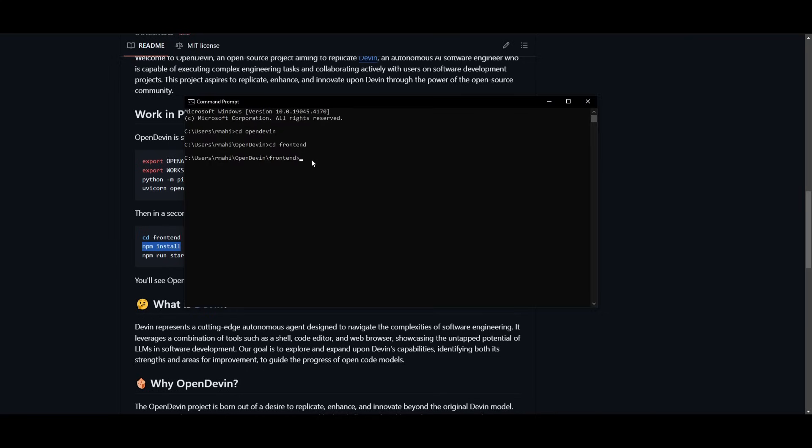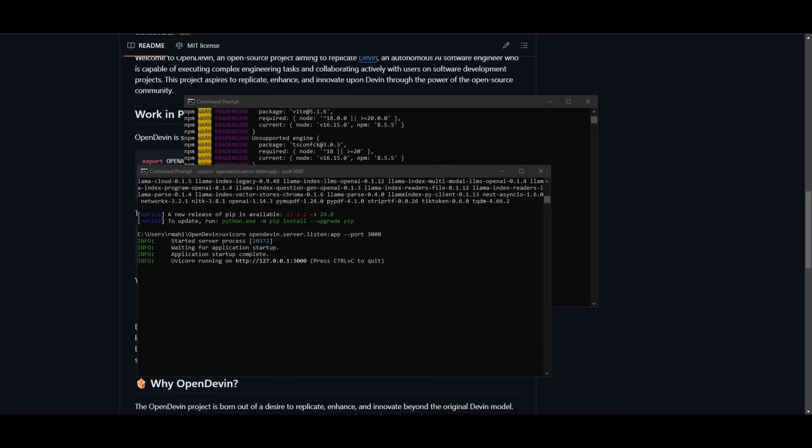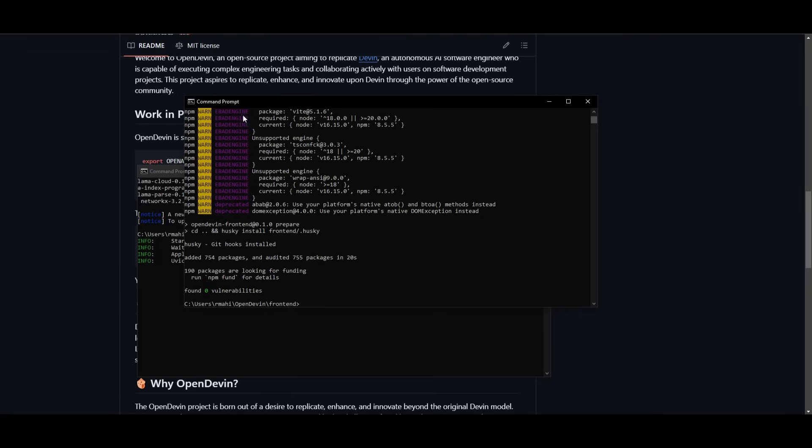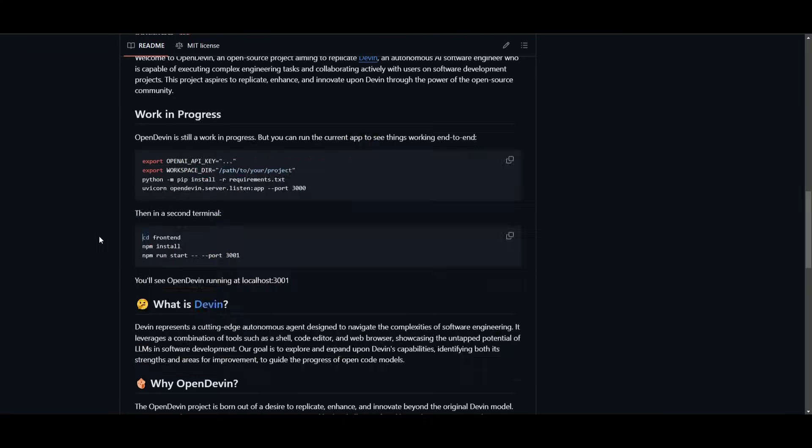and start installing the front end dependencies. So this will take another minute or so. And once this is finished, we'll be right back. So now that the server is started, or starting up, and the front end is now installed, what we can do is copy this next command which is running the front end.